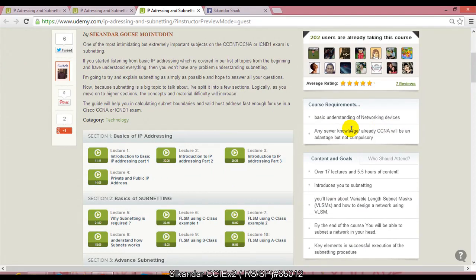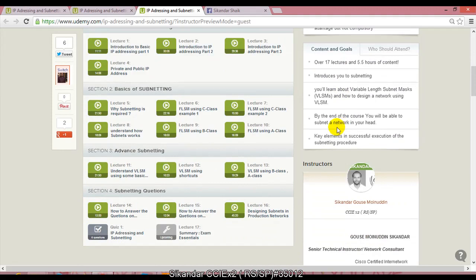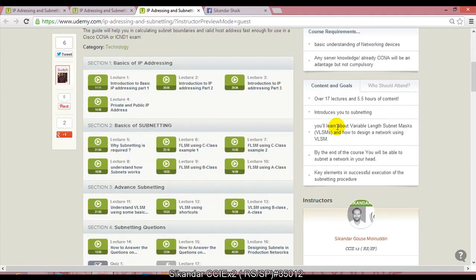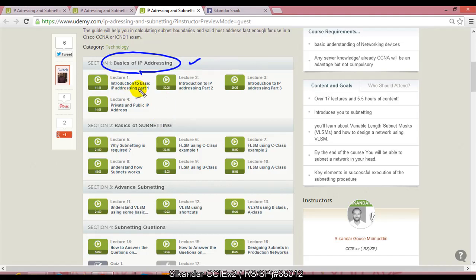The good thing about this course is you have multiple sections covered. I divided them into four sections. In the first section, I'm covering basics of IP addressing where I'll give you very good foundations on IP addressing, even if you don't know what is an IP address.